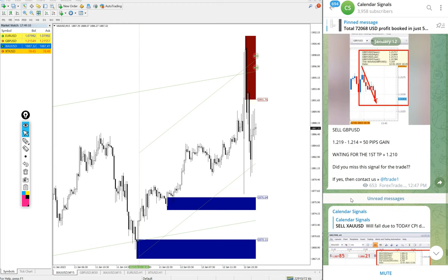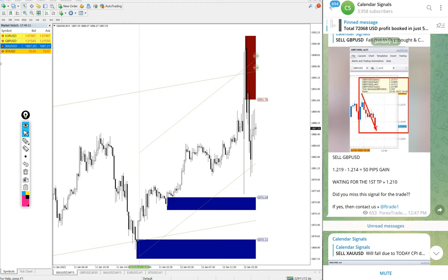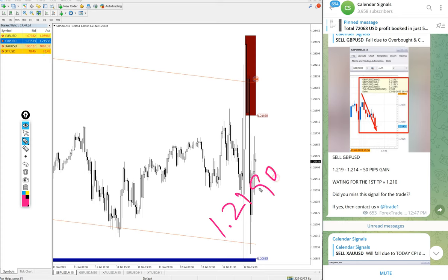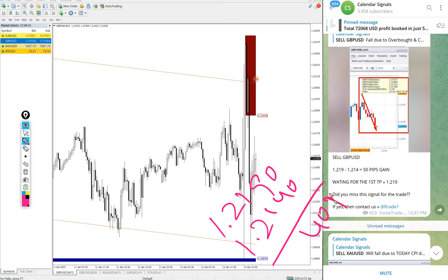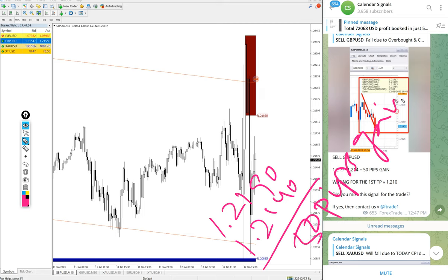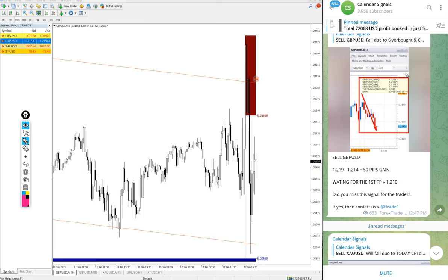Then GBP USD. Here is the GBP USD chart. Entry at 1.2190 and low trade at 1.2140, 50 pips exactly, 50 pips gain on GBP USD sell signal.